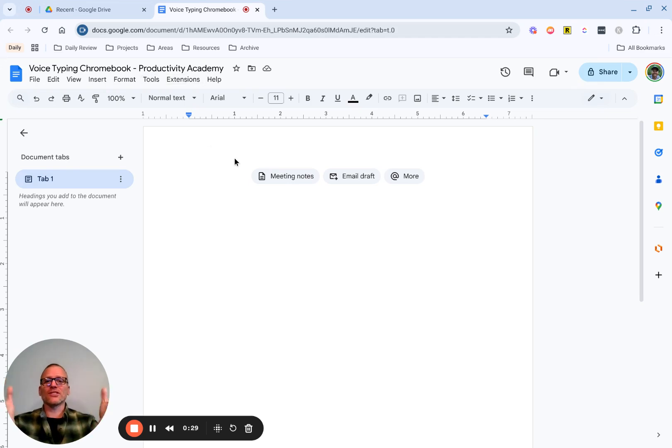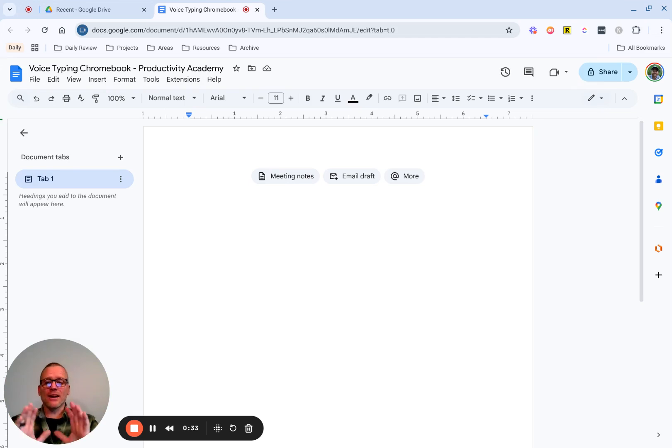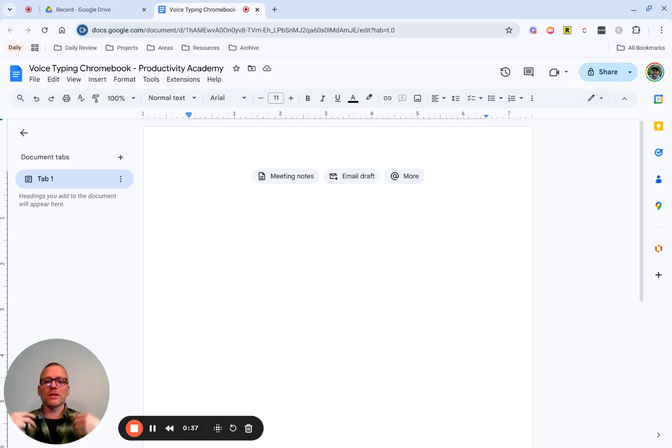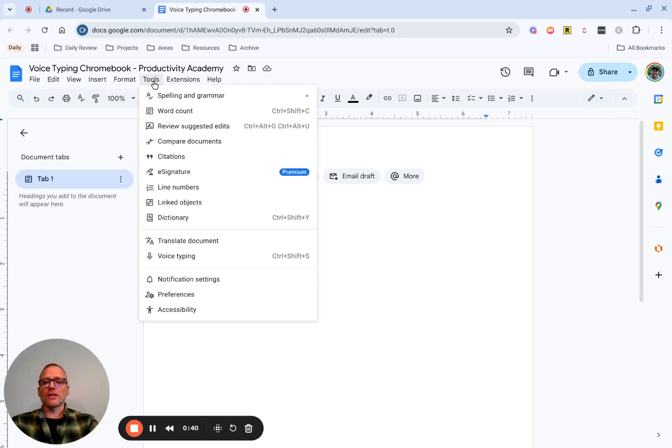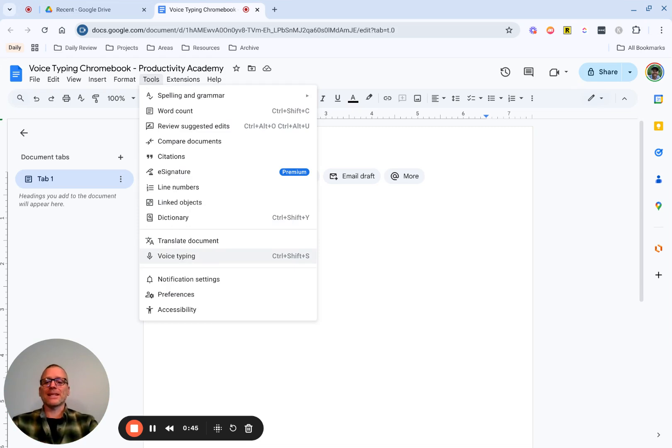So make sure that you have Google Docs open, of course, and just as importantly, I have to say this for completeness, you need a microphone. You need something that can pick up your voice, but once you have that set up, you can come into tools and come down to voice typing, or you can just use Control-Shift-S.